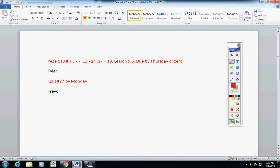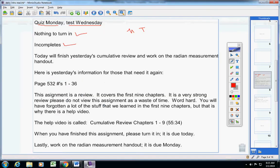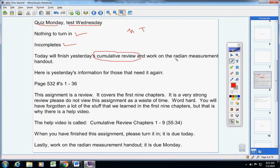So that'll make two quizzes for you to take on Monday. If you're okay with that, I'm fine with that, or you can take this today - it's up to you. All right, moving on. Today we will finish yesterday's cumulative review and work on a radian measurement assignment.